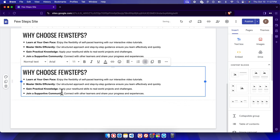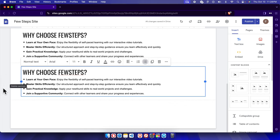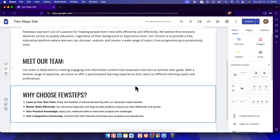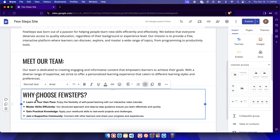To remove a block we have two options: we can click 'Delete Section' or click 'Remove' and it will be deleted. Both methods work. Now we have three sections remaining.